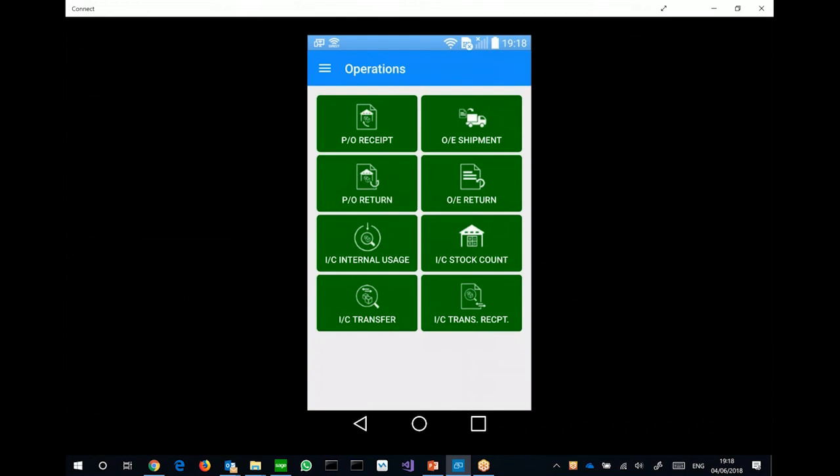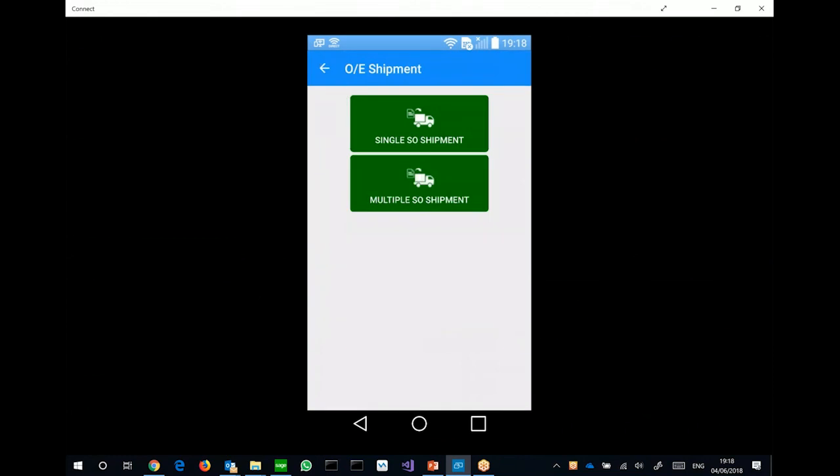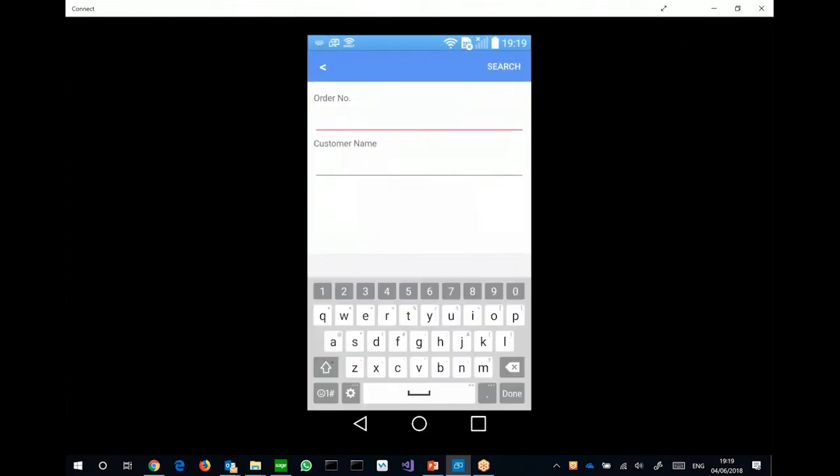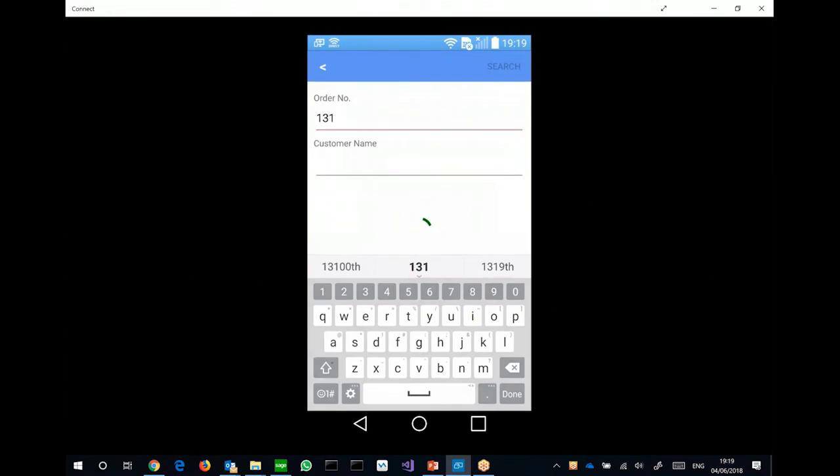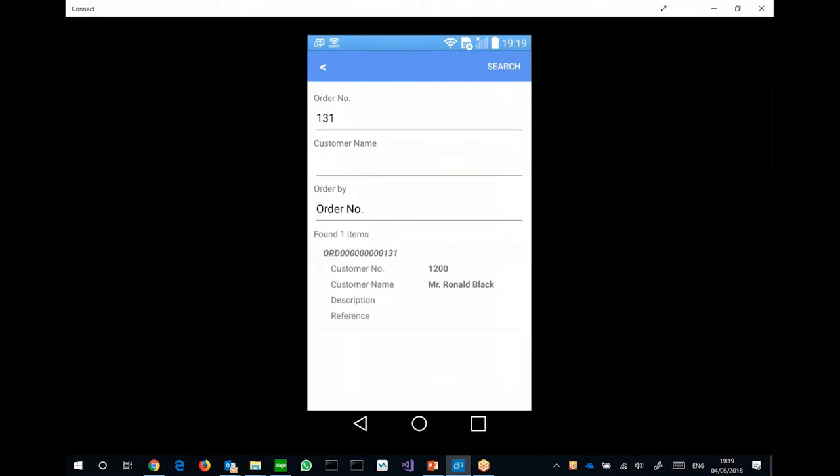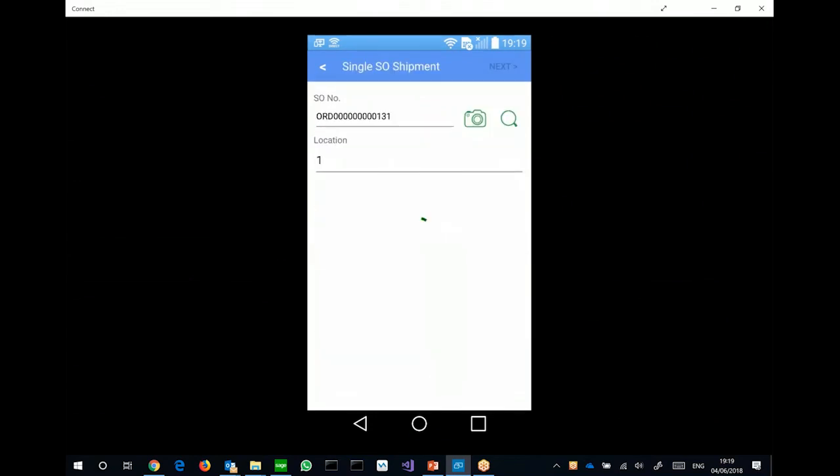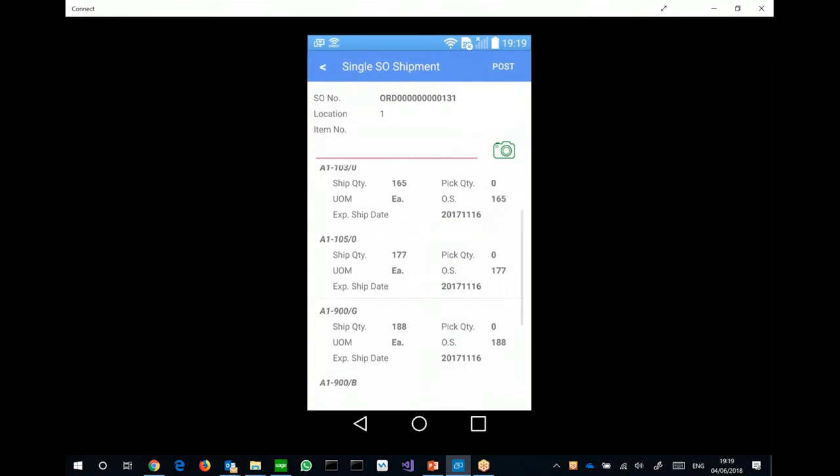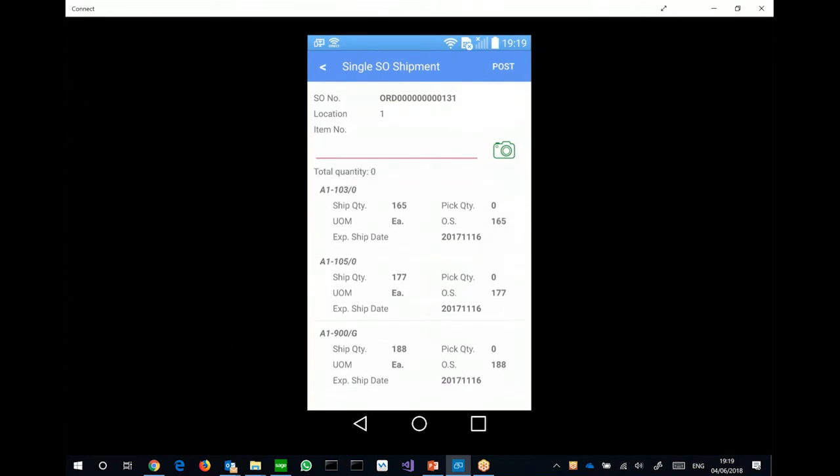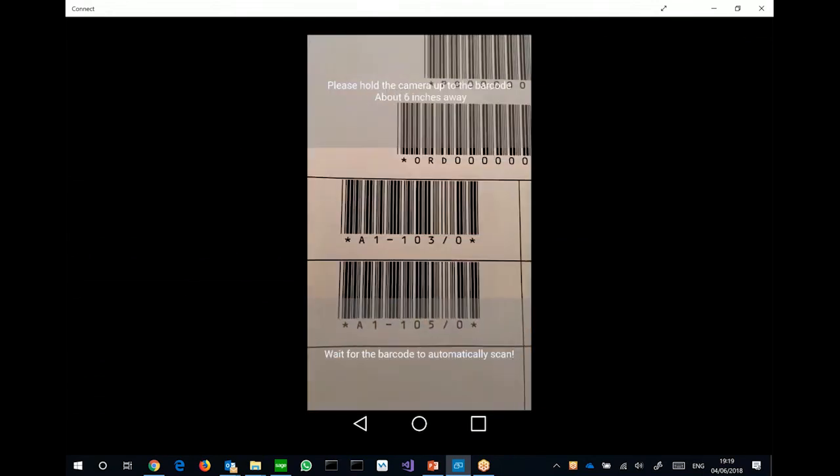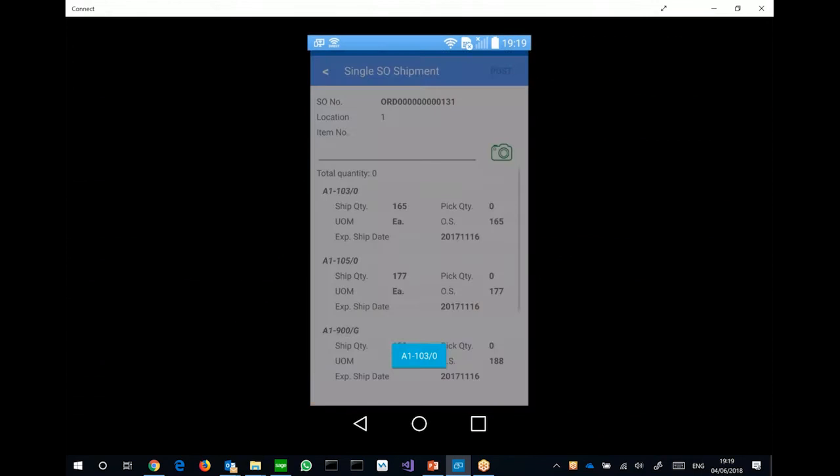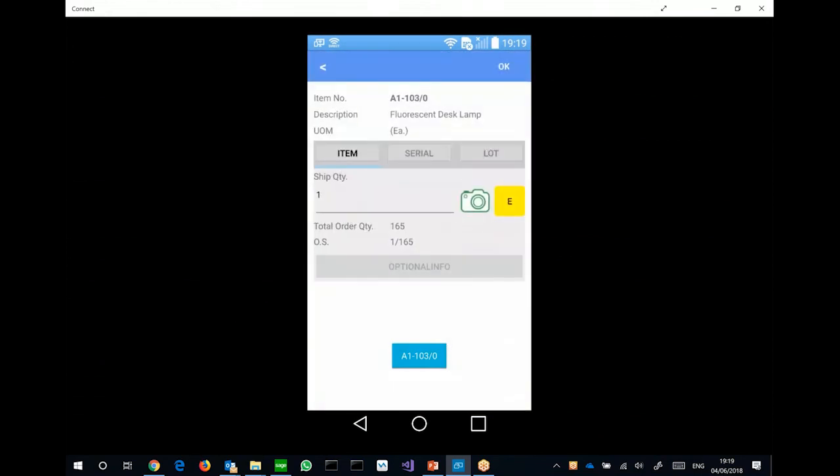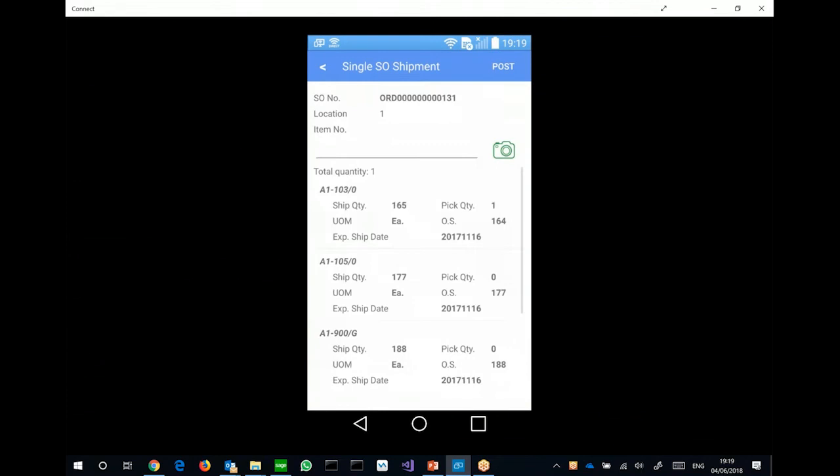Now, let me show you another example for OE shipment, for example. And I can do a single OE shipment. And this time, I will try to look up a particular order. So if I click on the magnifier, and then I know that the order number is 131. You can search for it. Click on the order. And these are all the items in that particular order.